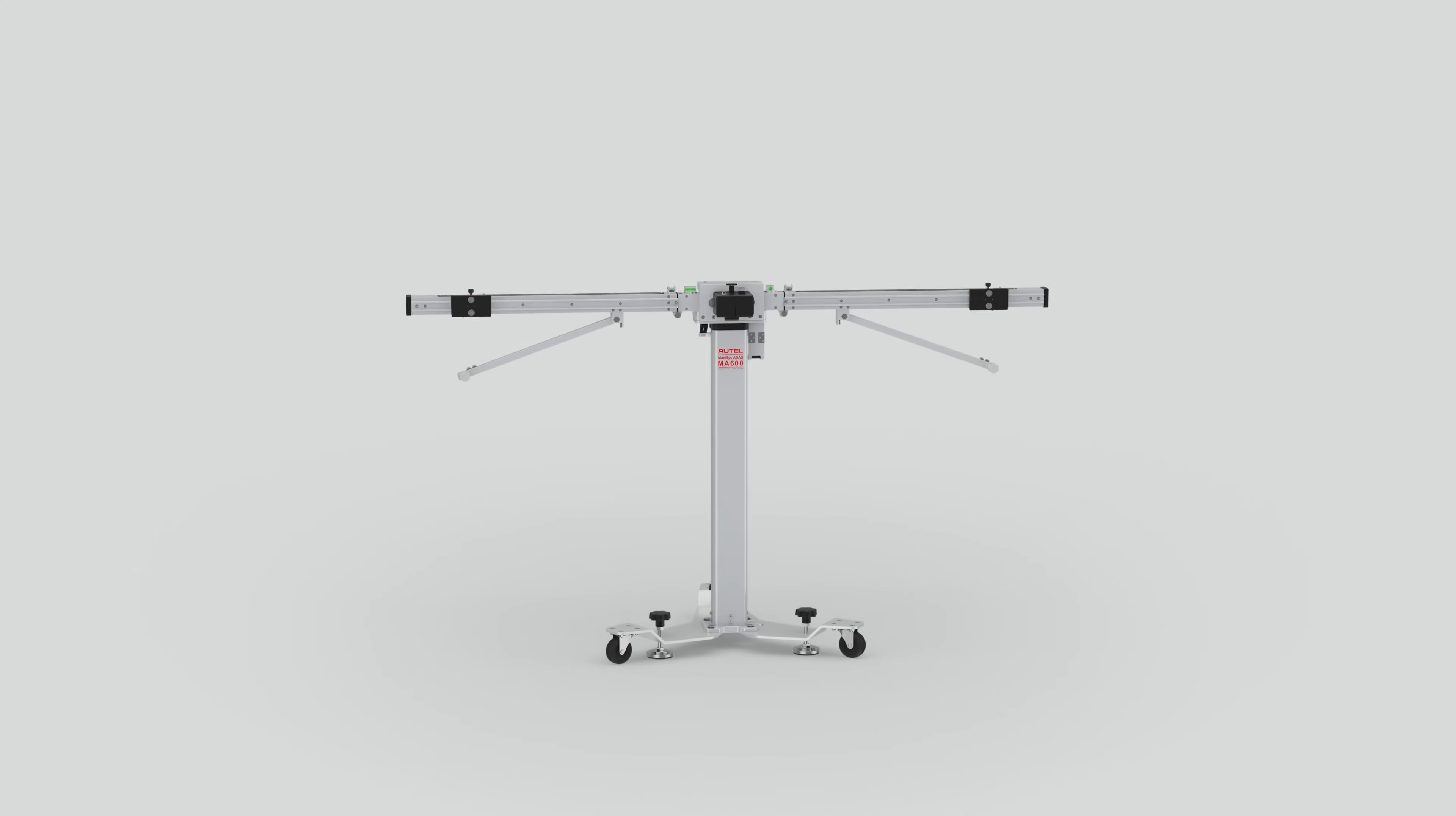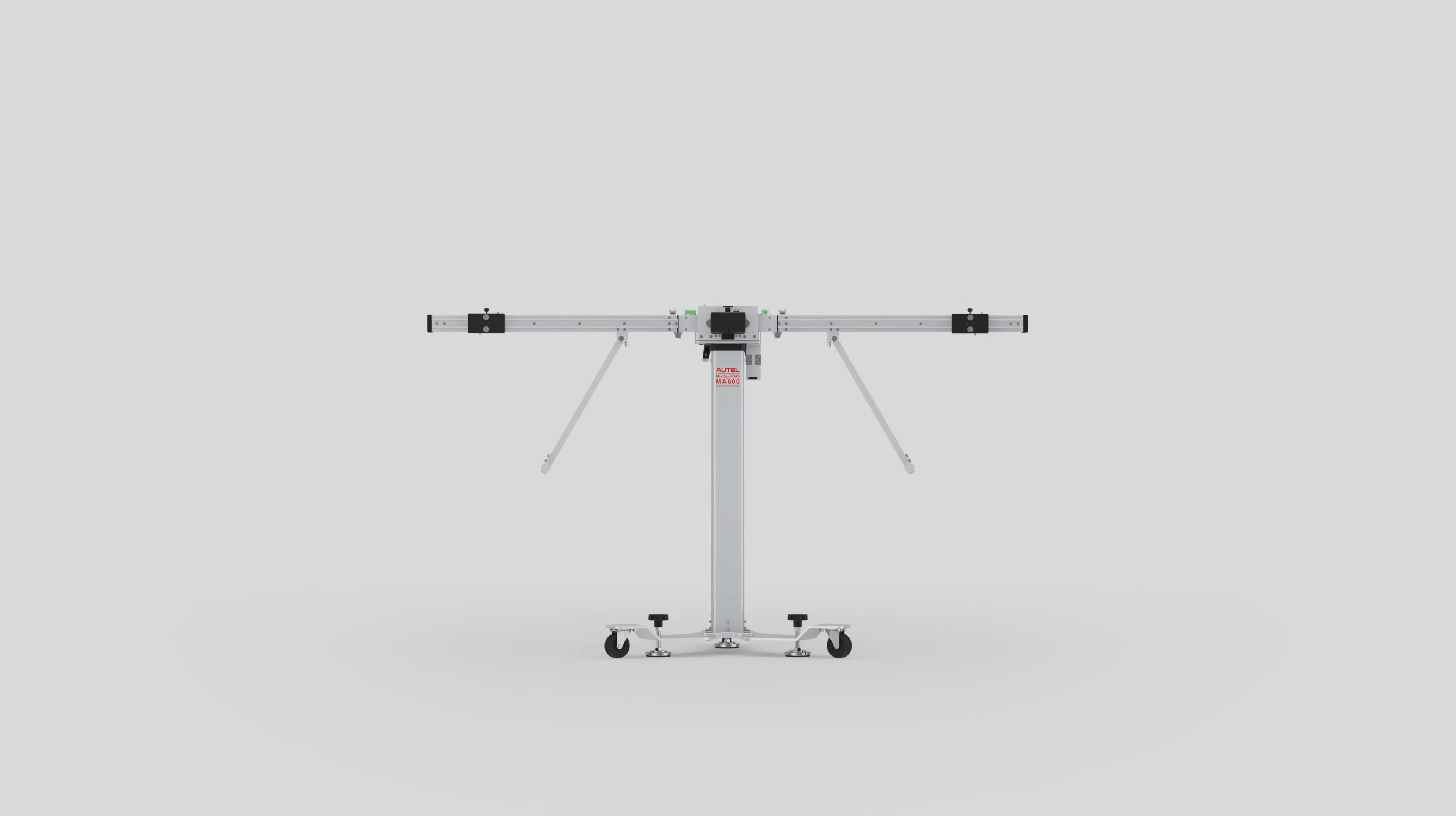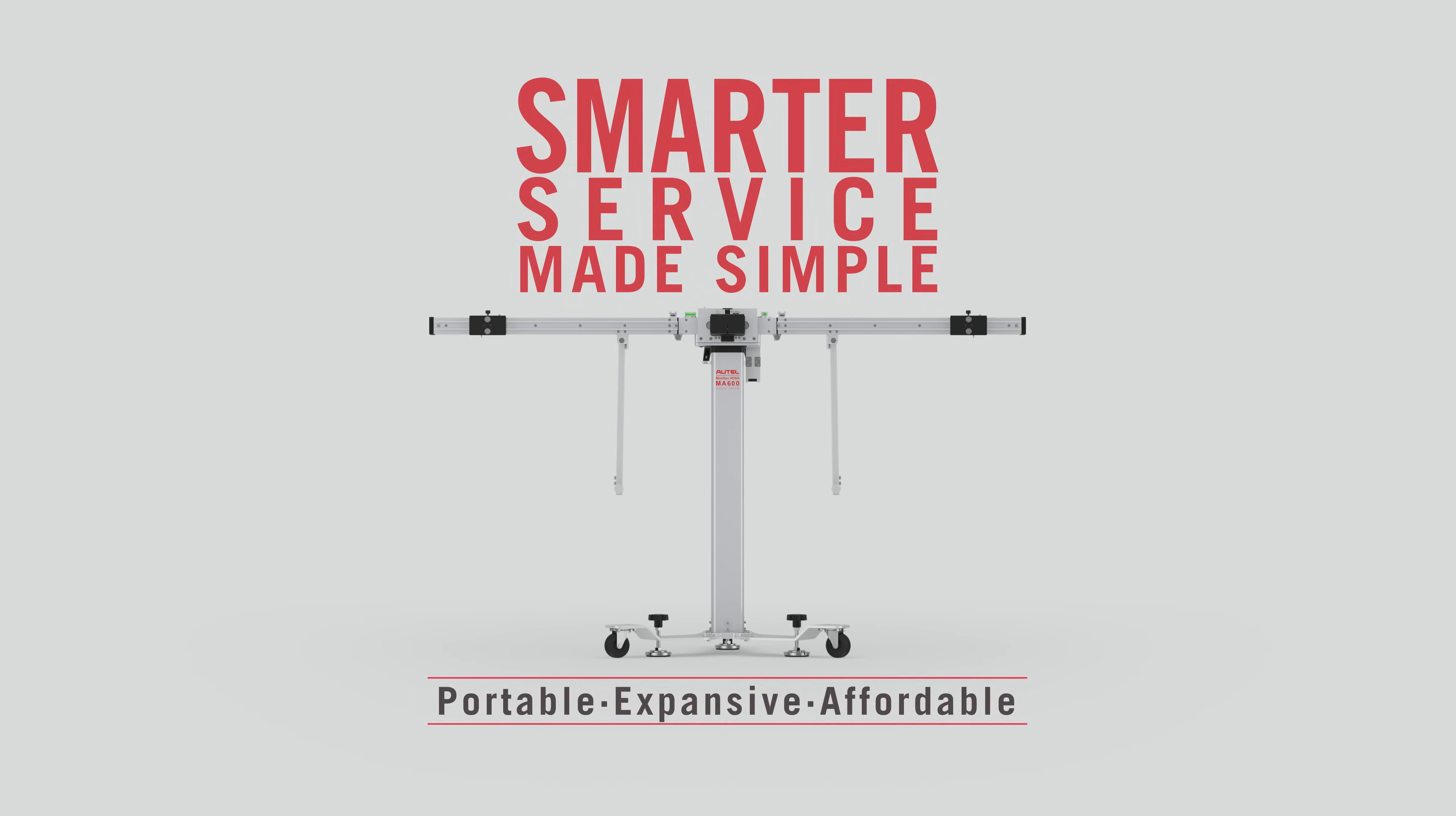Maxisys ATIS MA600. Smarter service. Made simple.